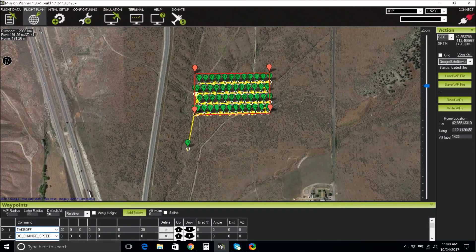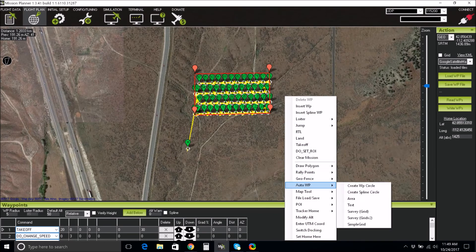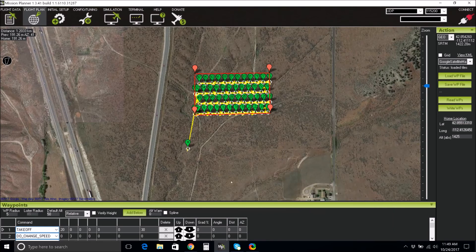In the Simple tab, click Accept to finalize your plan. If you want to fix or redo your plan, right-click and select Clear Mission and click Auto Waypoint Survey Grid to start over.